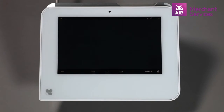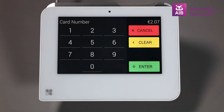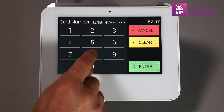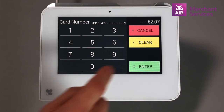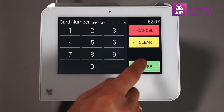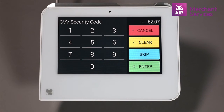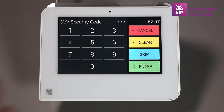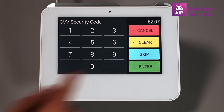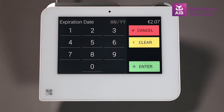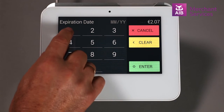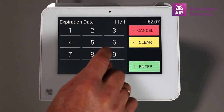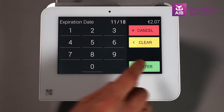This will bring up a prompt to enter the customer's card number and press Enter, followed by the CVV code and Enter, and the Expiry Code and Enter.